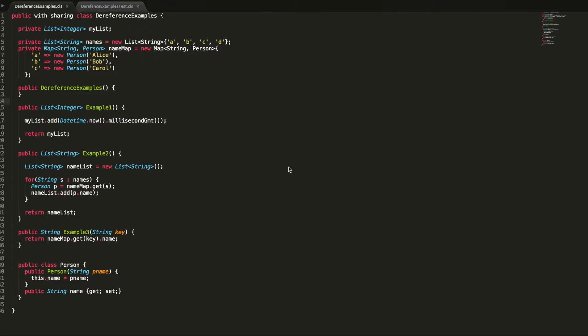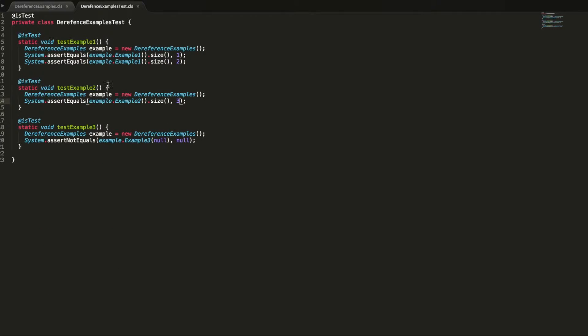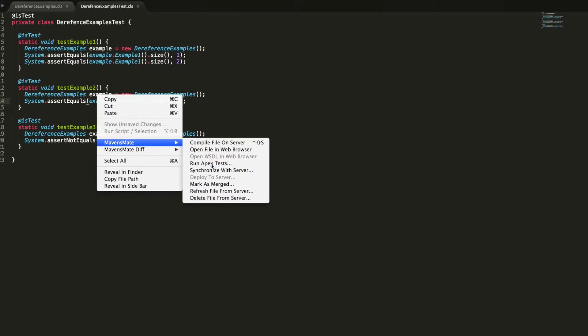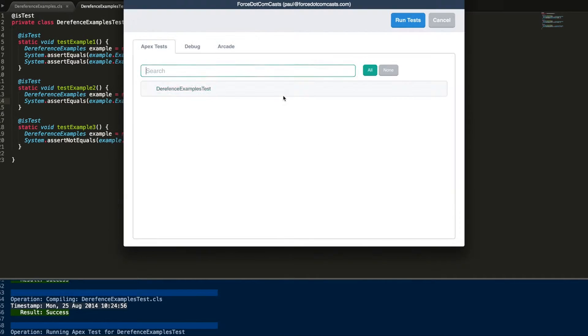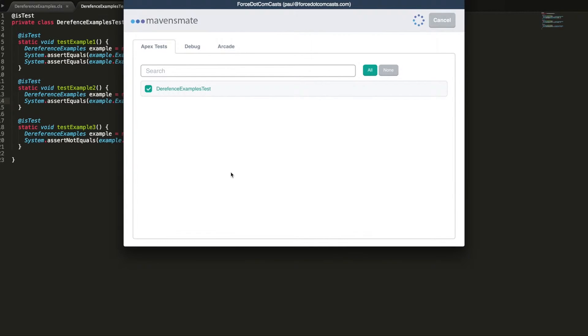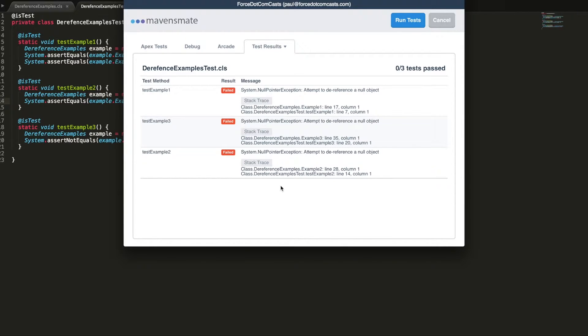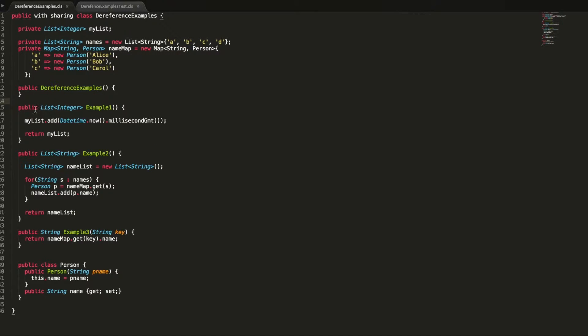A few people contacted me and asked if I could do a quick video on some of the ways in which you could avoid that. The code we have in front of us has three example methods and I have a test class with three example tests. If we run the tests right now, we have three different test errors coming back with attempt to dereference a null object. So let's work through and fix these, and this will show us three different examples of how we can avoid this error.